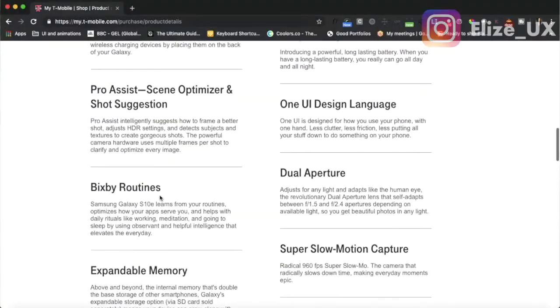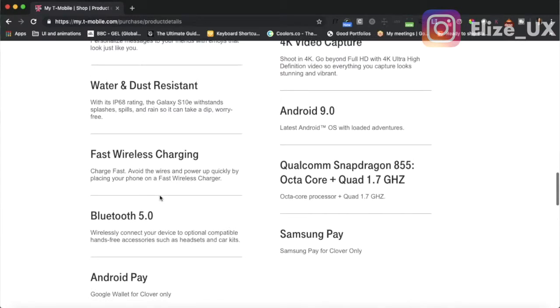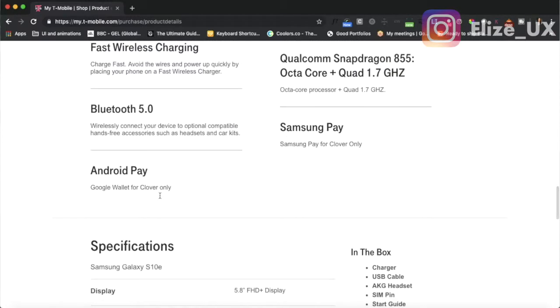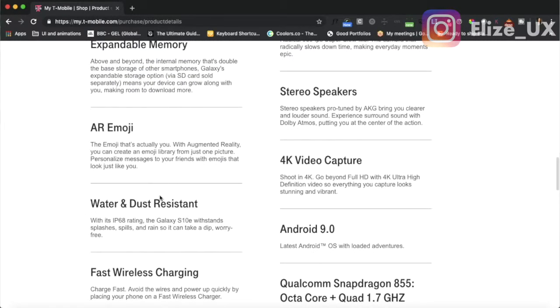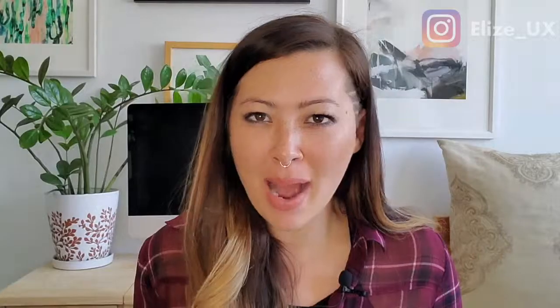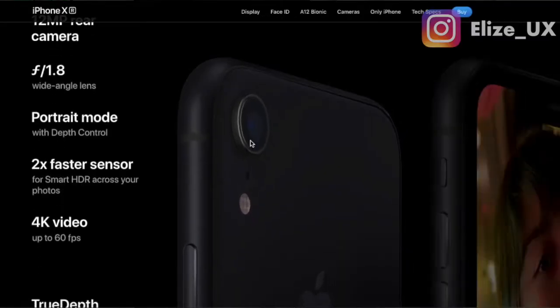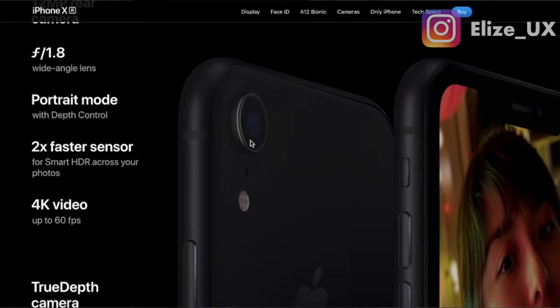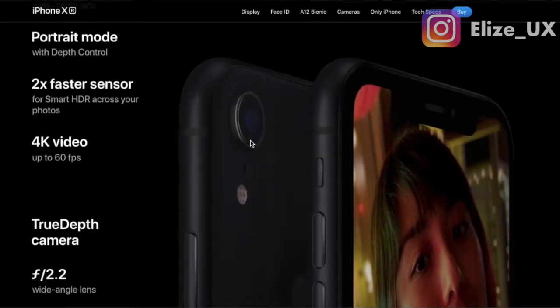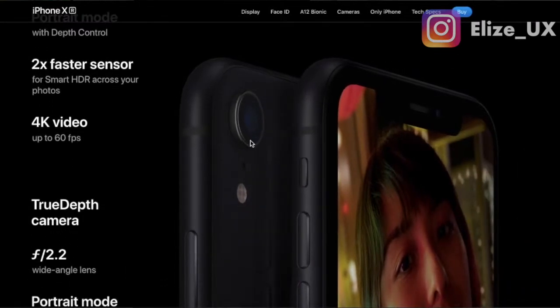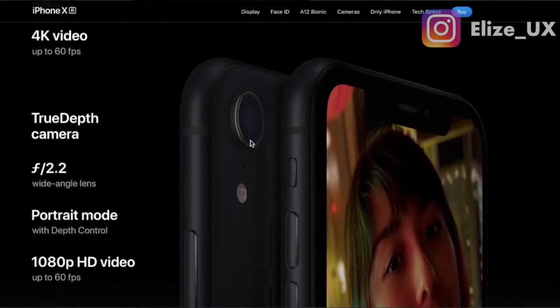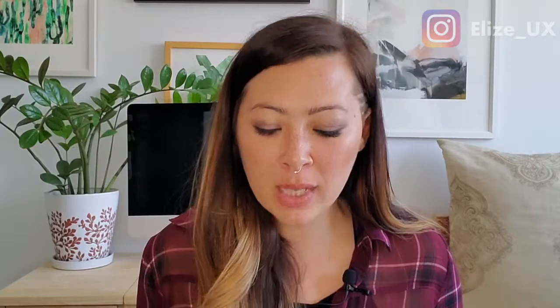There's so much text under the features — I don't even want to read it. At least have some icons or an image, or maybe a video where it says something like 'see all the features through a video.' Something like that is going to get me engaged.